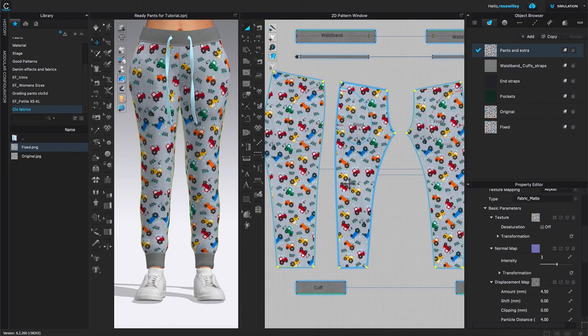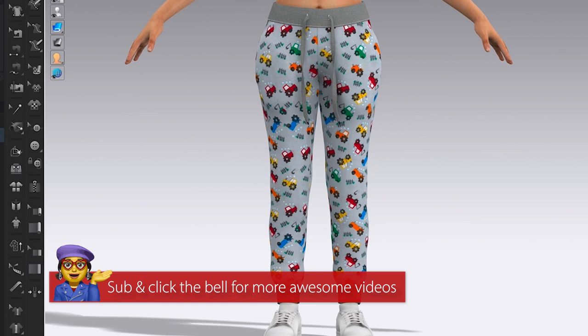There you have it, Design Easter. Thanks so much for watching. Check out the fabric links below. You can download and use it for your design.